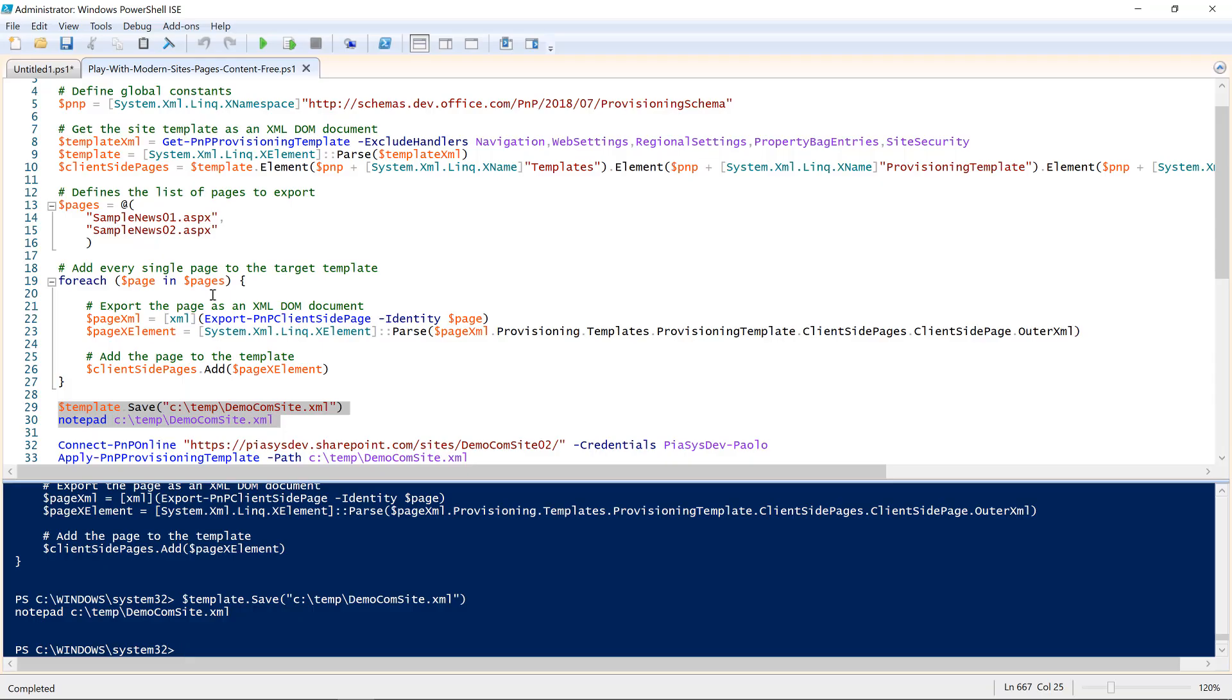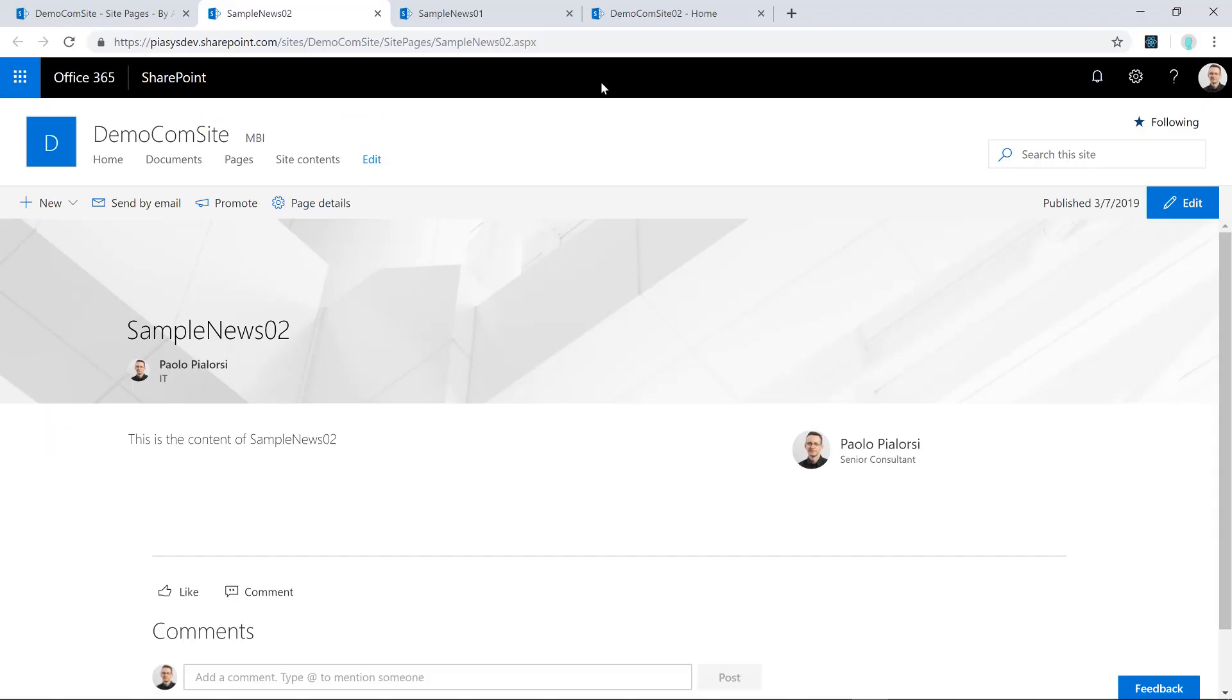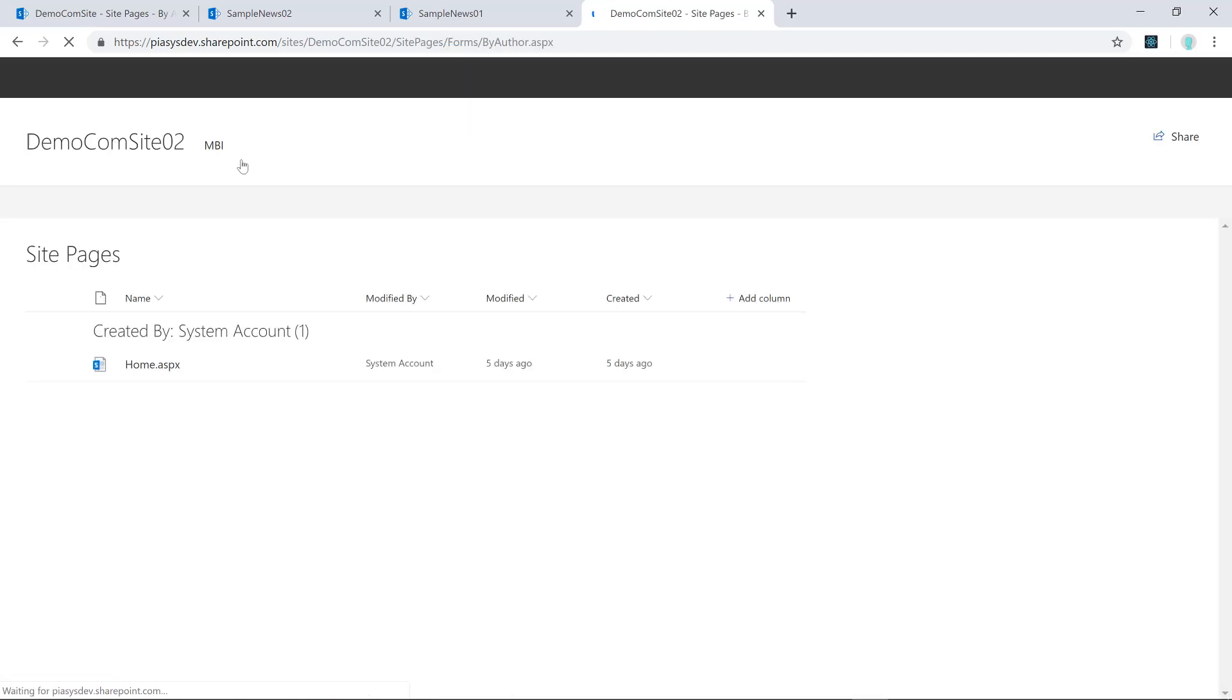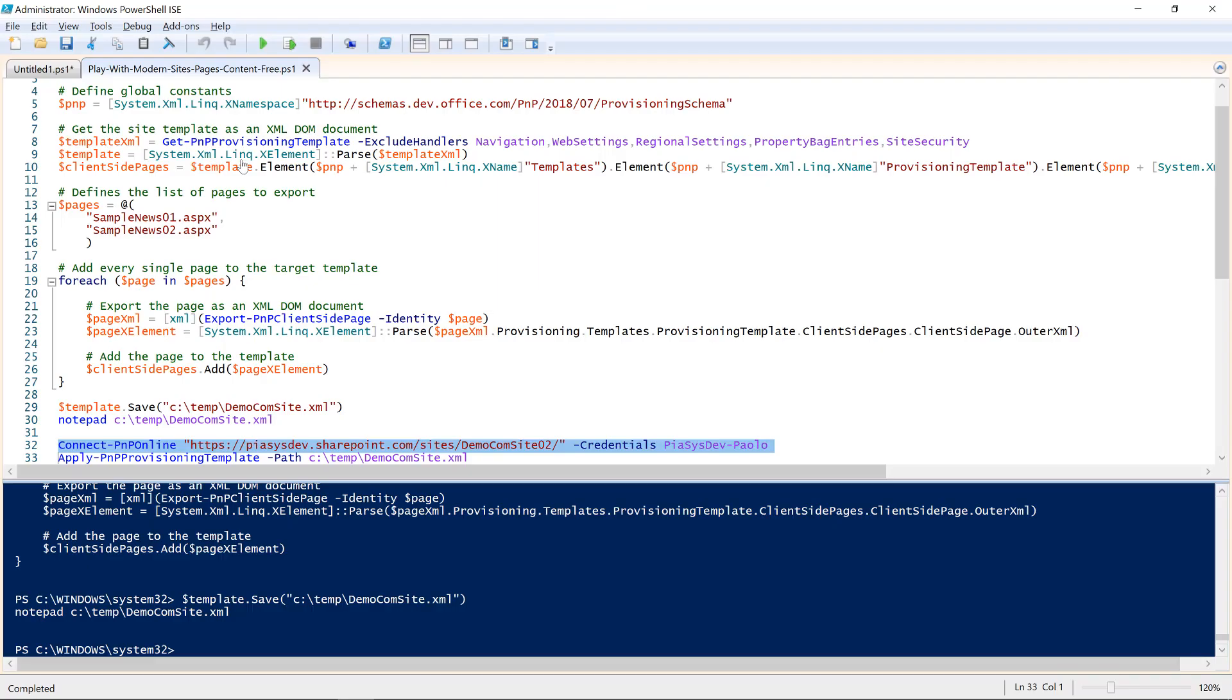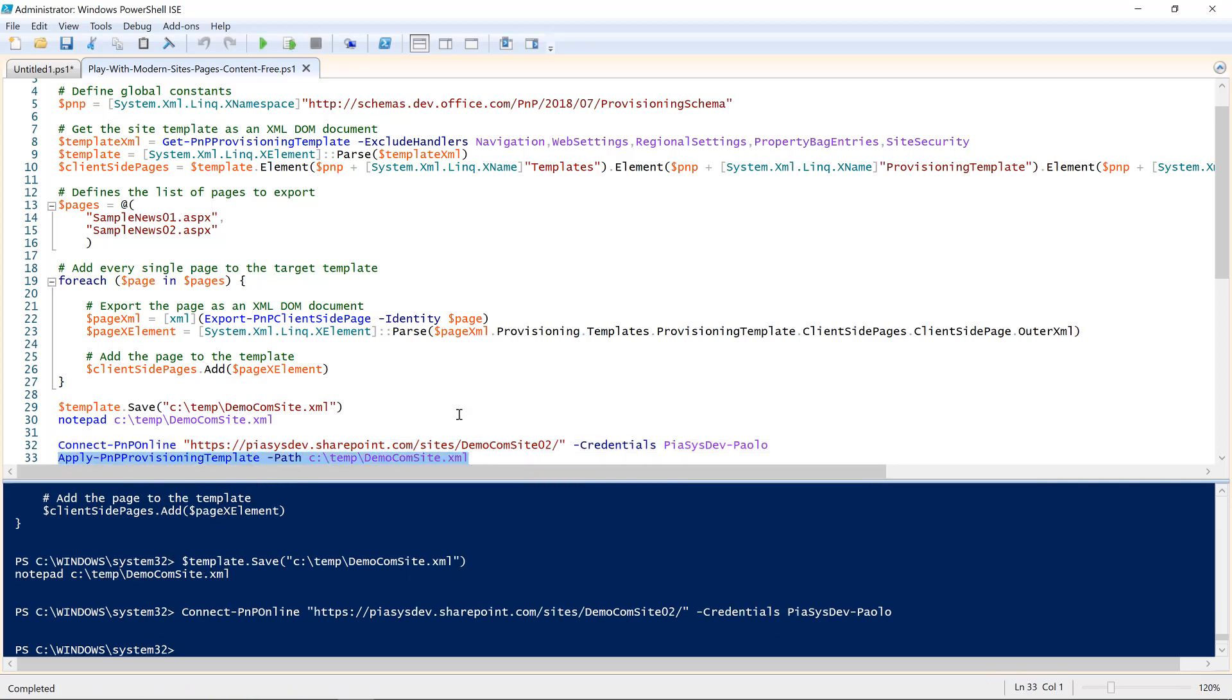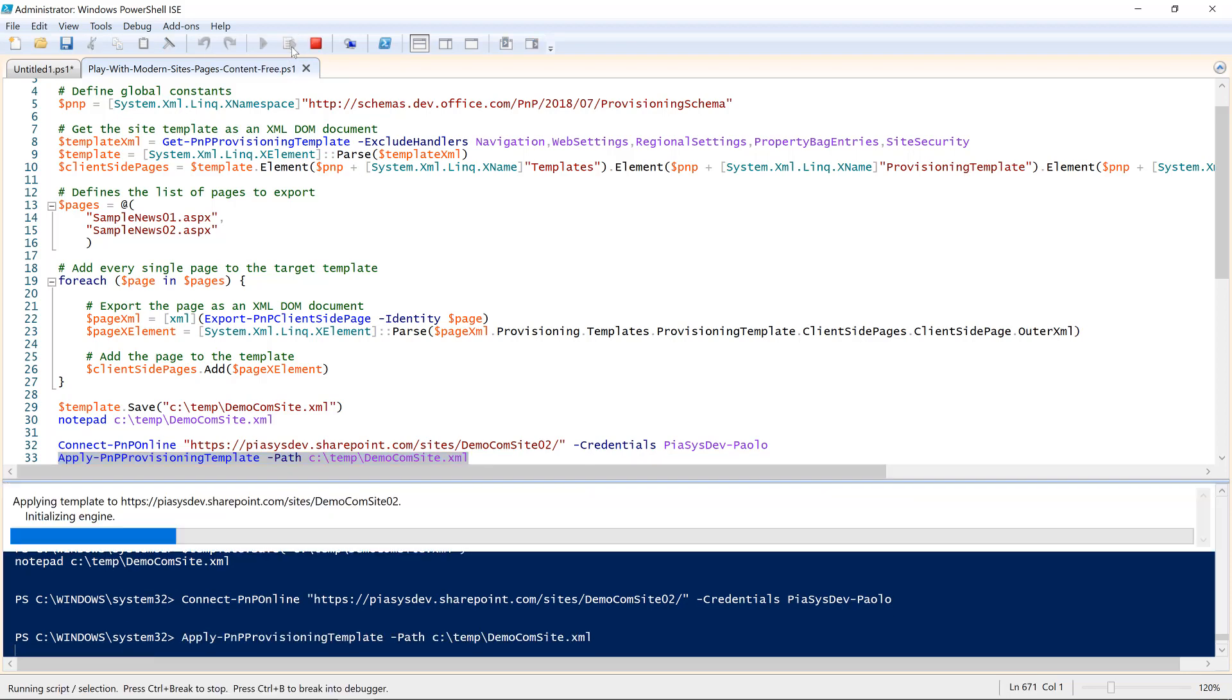So, now I can connect to another site like the demo.com site 02 that I have in my environment, this one, which under pages doesn't have any custom news right now, but by connecting to the site and by applying the PnP provisioning template to that site, of course, the template that I just stored on my file system, I will be able to create the two news pages that I exported from the previous site. And that's the way you can go if you want to do a full export of a site including pages, and you want to apply the resulting provisioning template onto another site, which is really helpful and useful in my opinion.